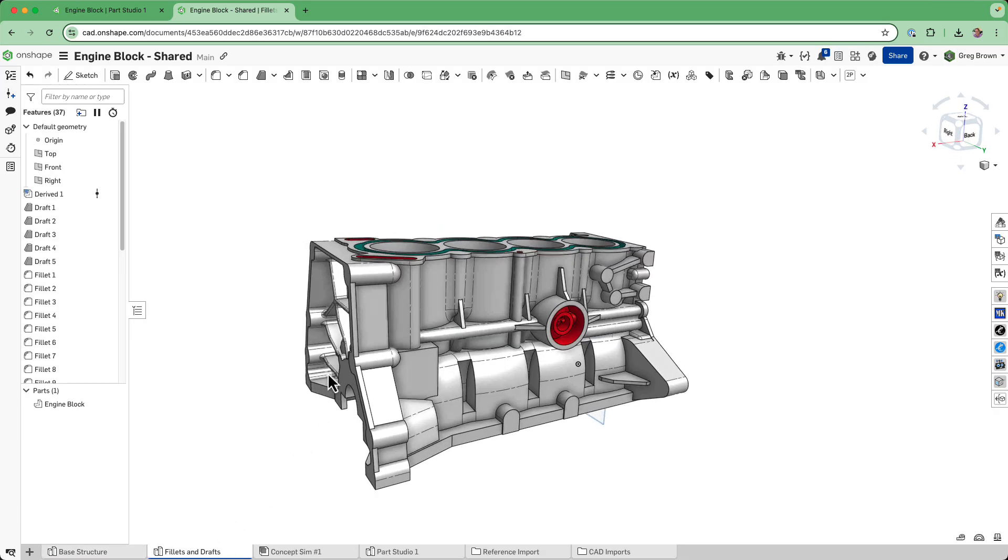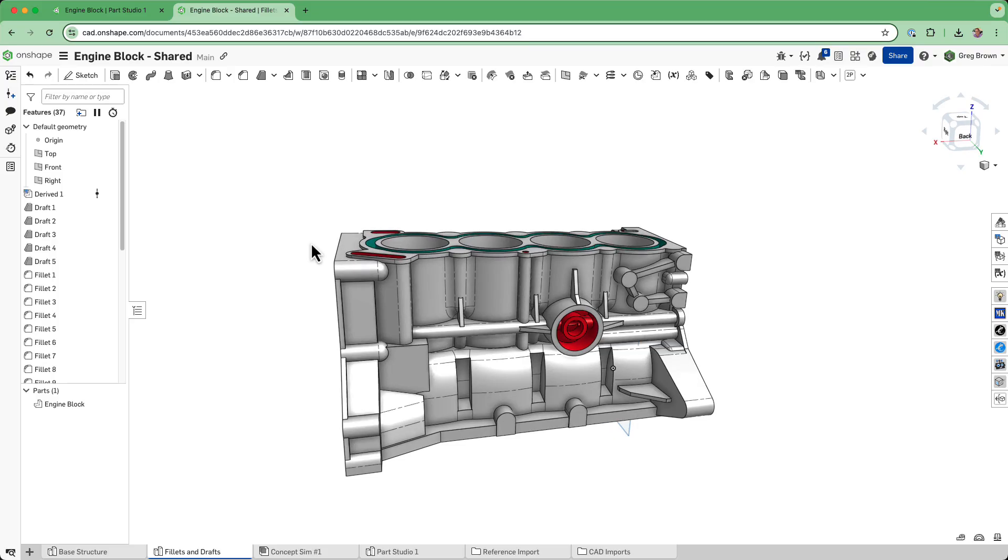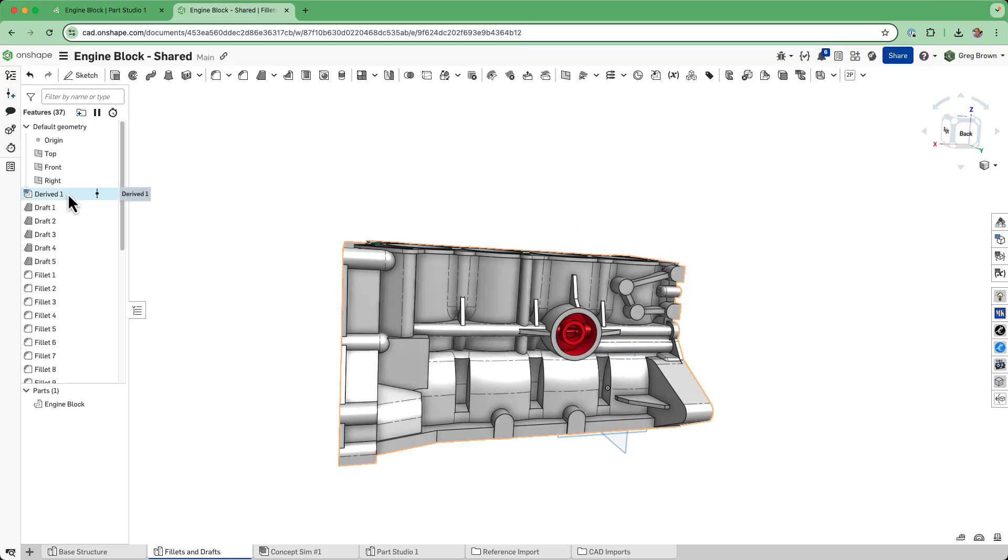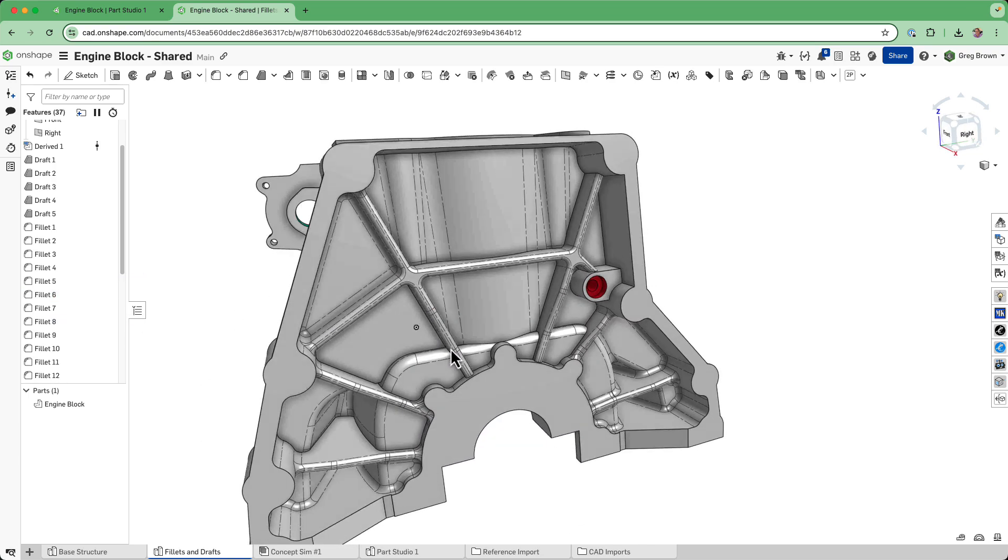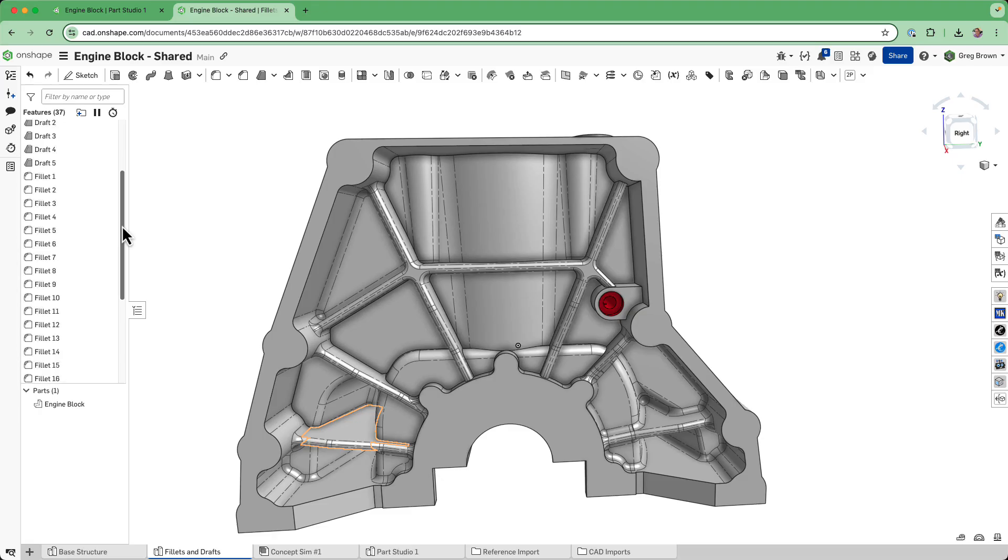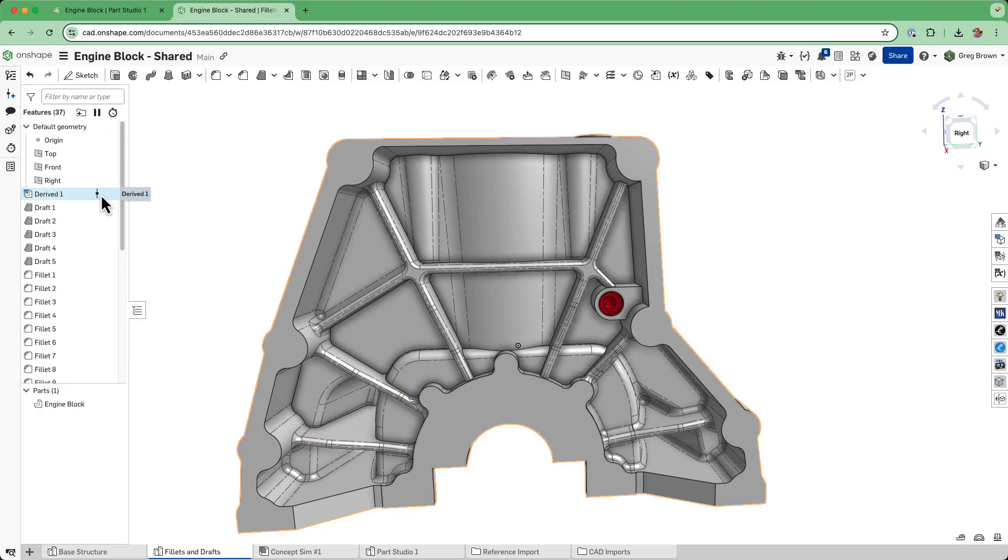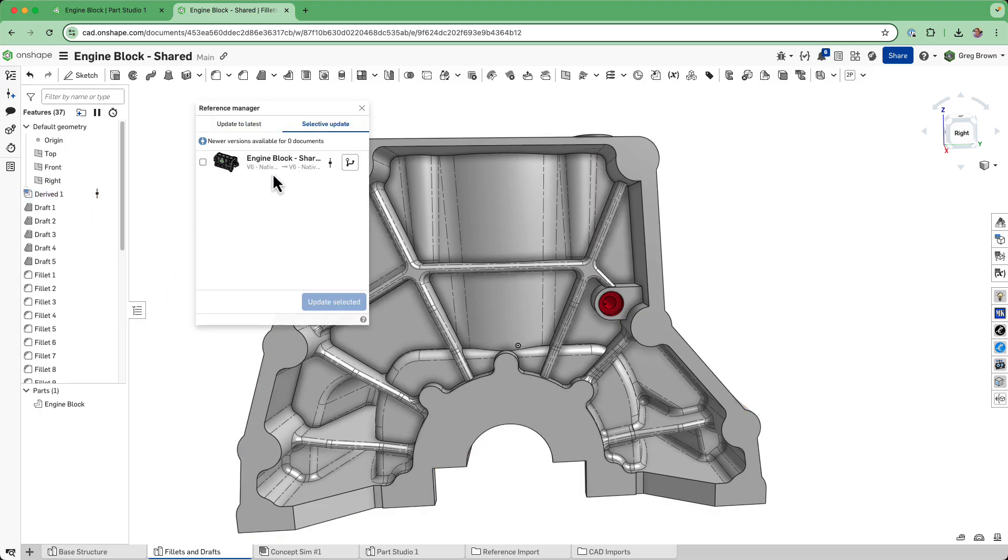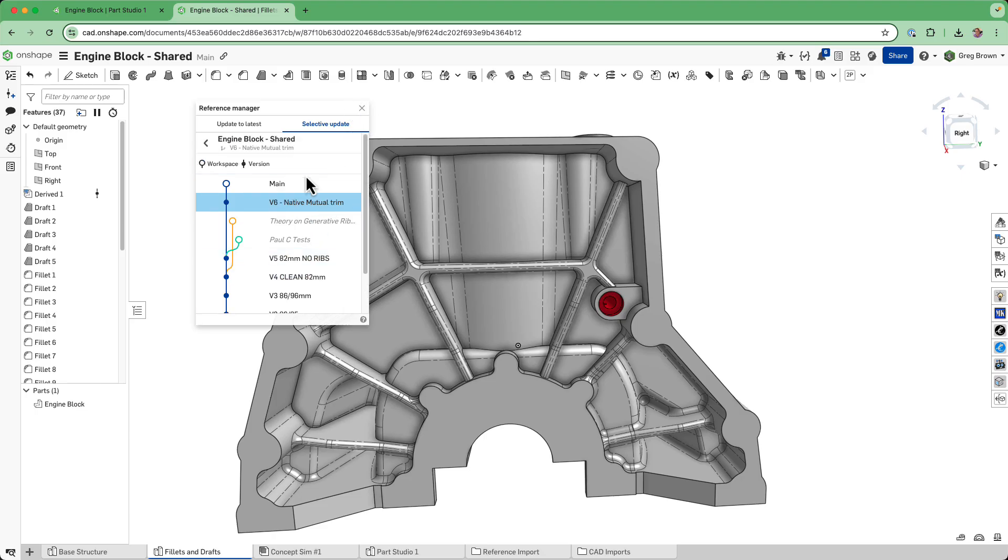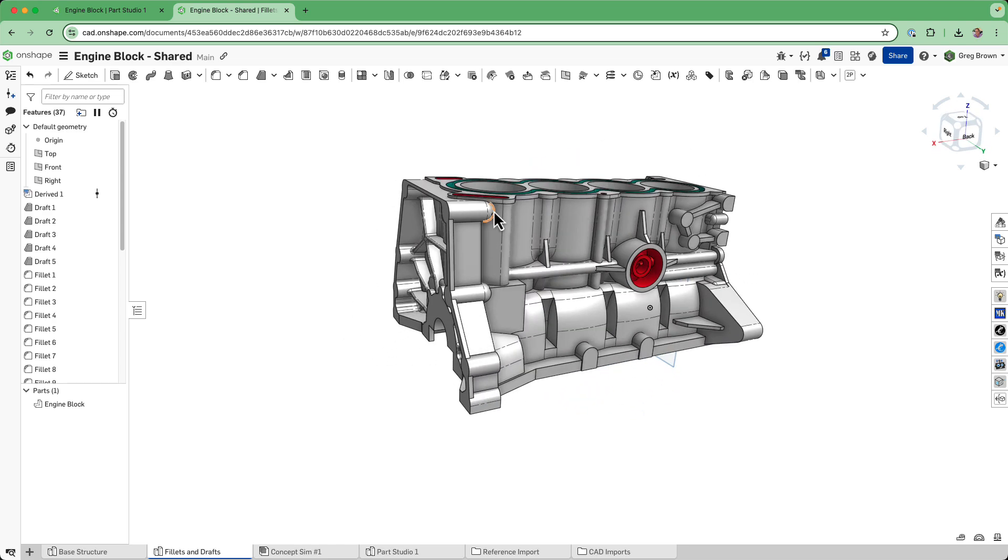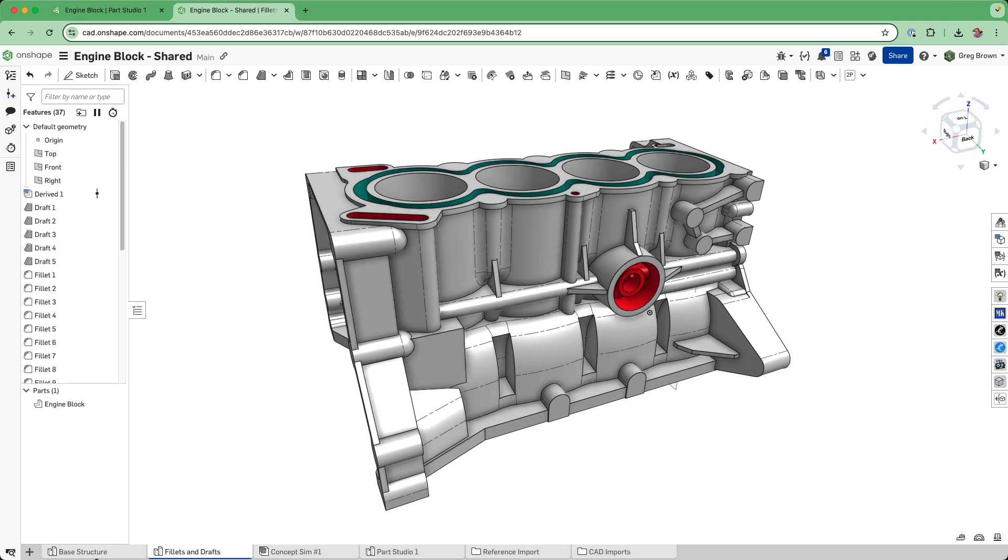What I do in another part studio is derive that base structure in - this is not rocket science. You just derive the base structure in and then do your drafts and fillets. I haven't finished this because I just wanted to quickly whip this up and get enough done so you can see the concept. The derived part here is that base structure from before, and I've actually used a version reference as well. I've got different versions in here at different sizes - 86mm bore, 82 bore with no ribs. This thing is rapidly coming in because it's coming from a version reference, so it's not using the workspace reference.